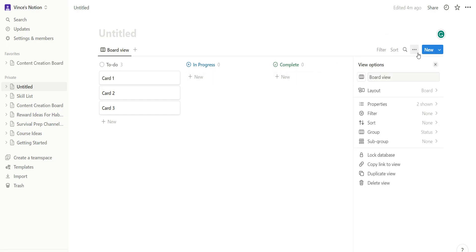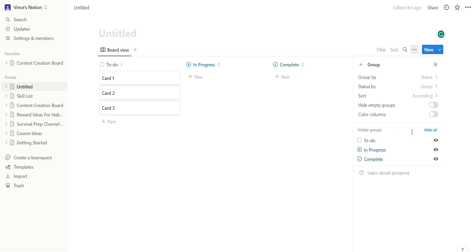You click on these three buttons right here and you'd go to group, and then let's see how to enter group.